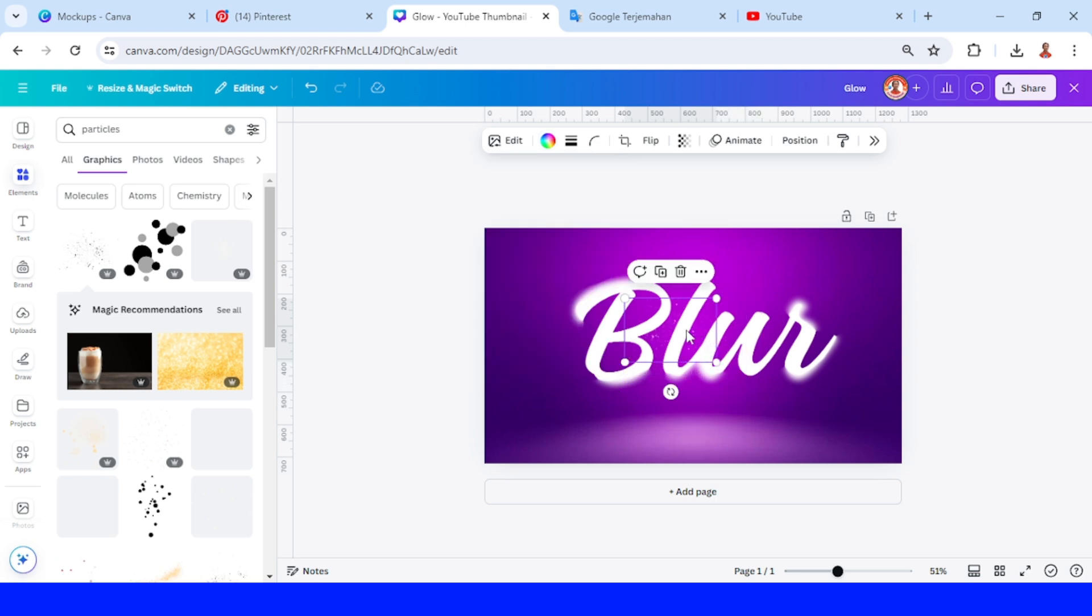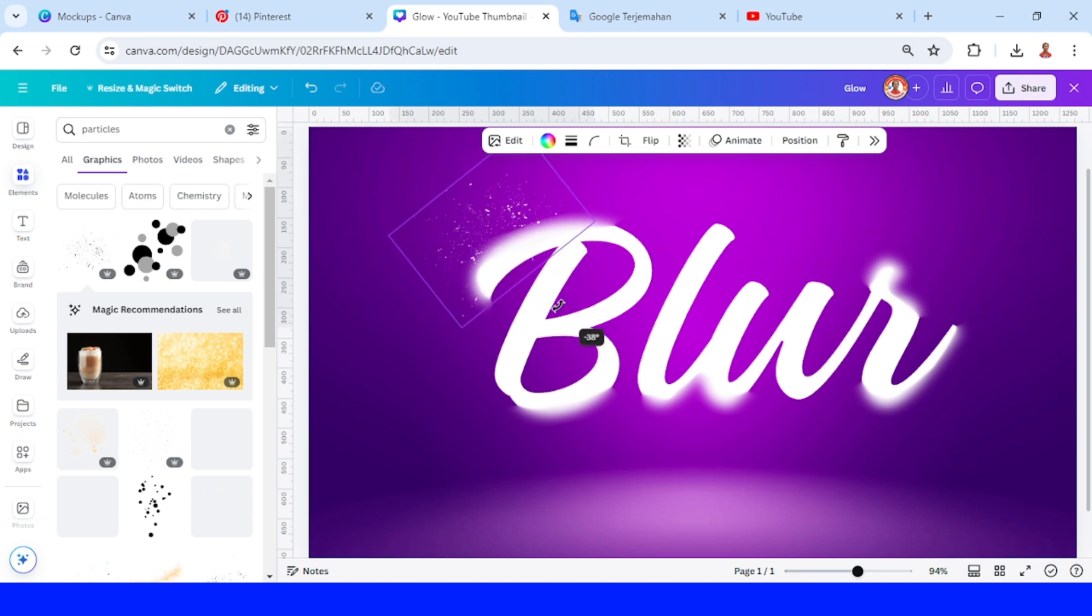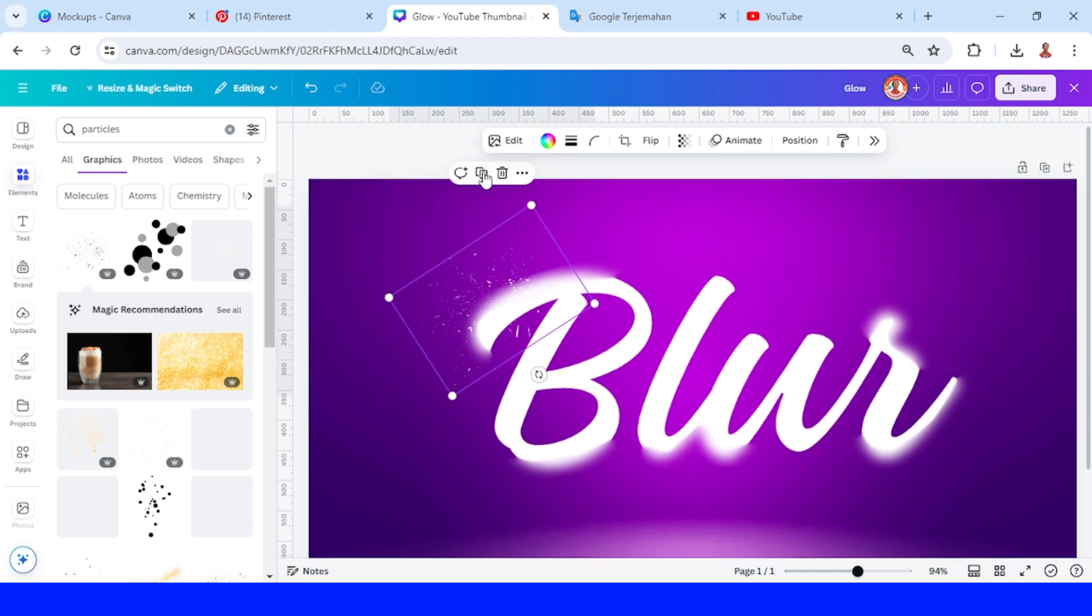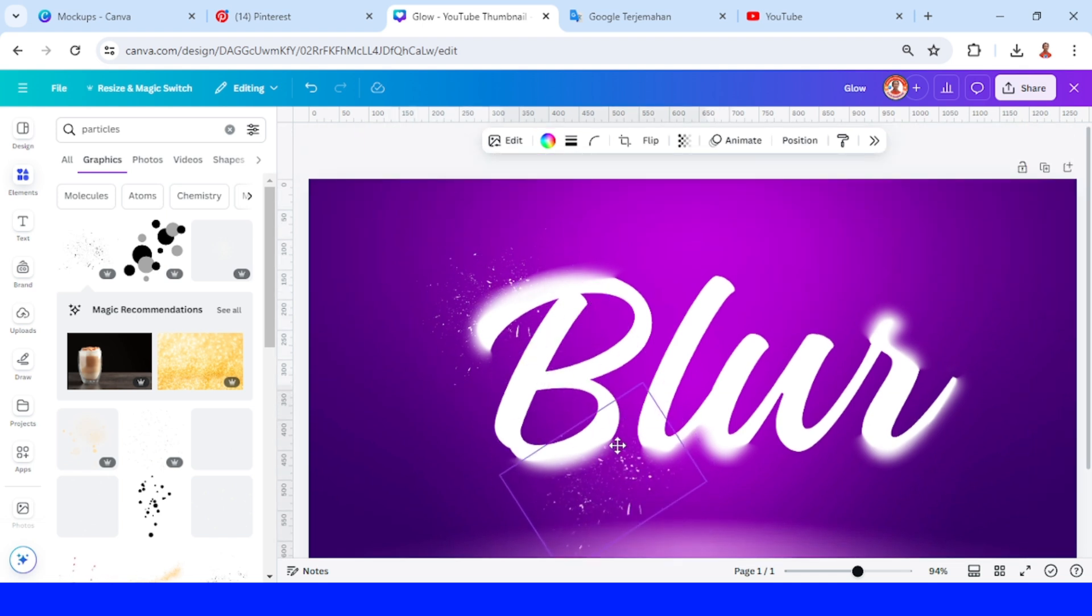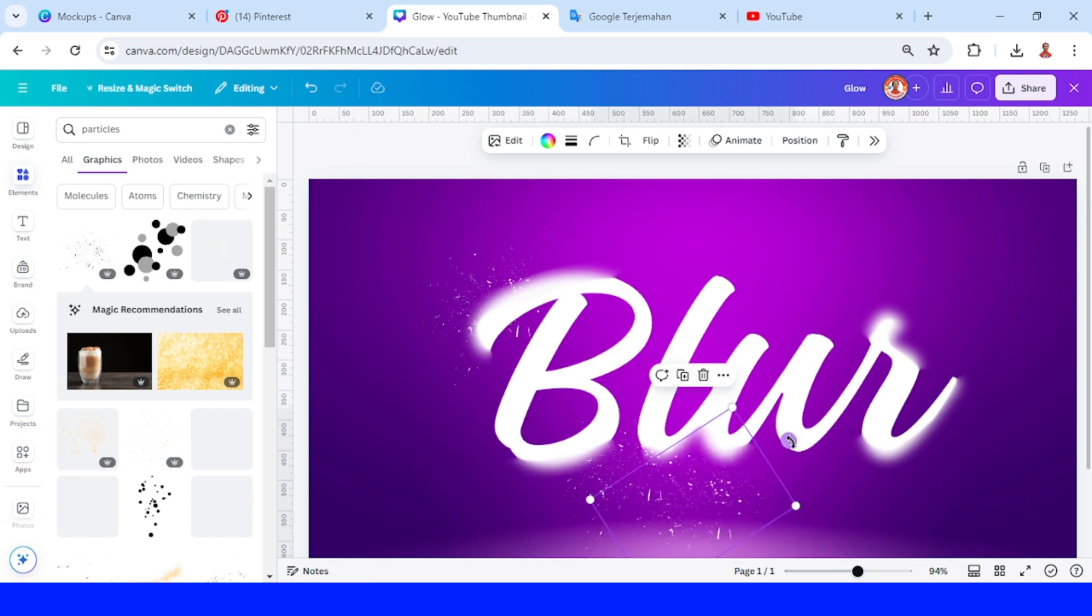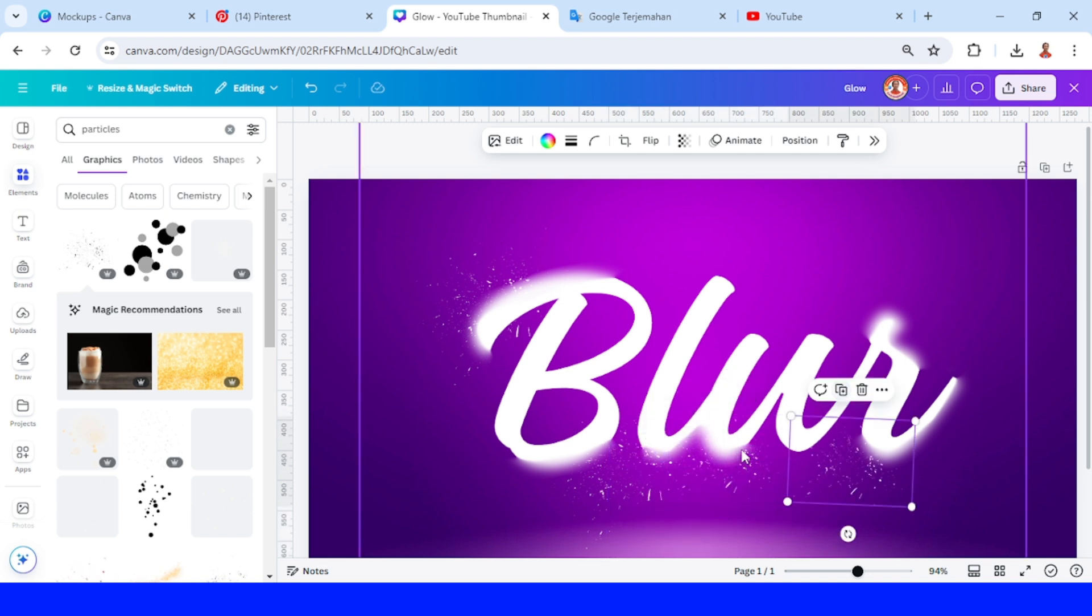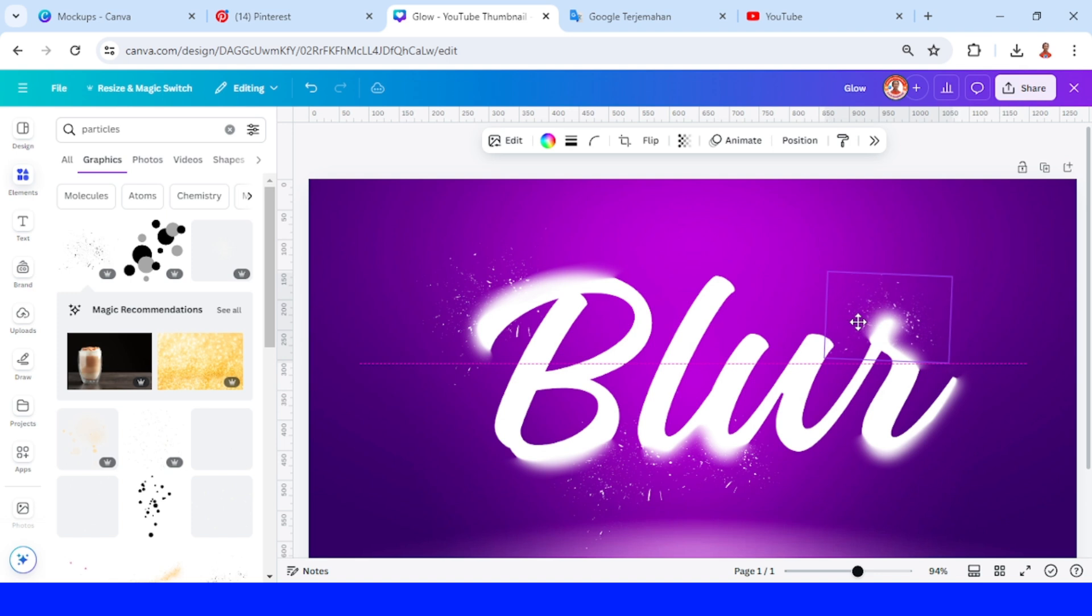Place the element near the blur part like this and then duplicate to be placed here. Duplicate and rotate, place it here and here.